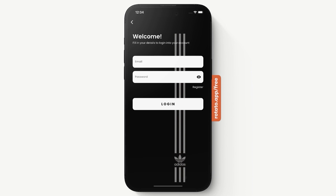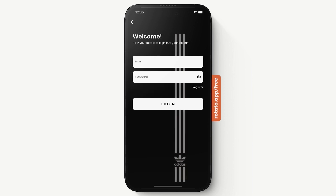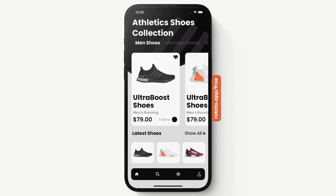This is our login page. If you don't have an account you can press Register and you're redirected to the registration page. We're going to log into an account to explore the other features. Right here we have the ability to hide or show our password. Let's go ahead and log in — now we are logged in.